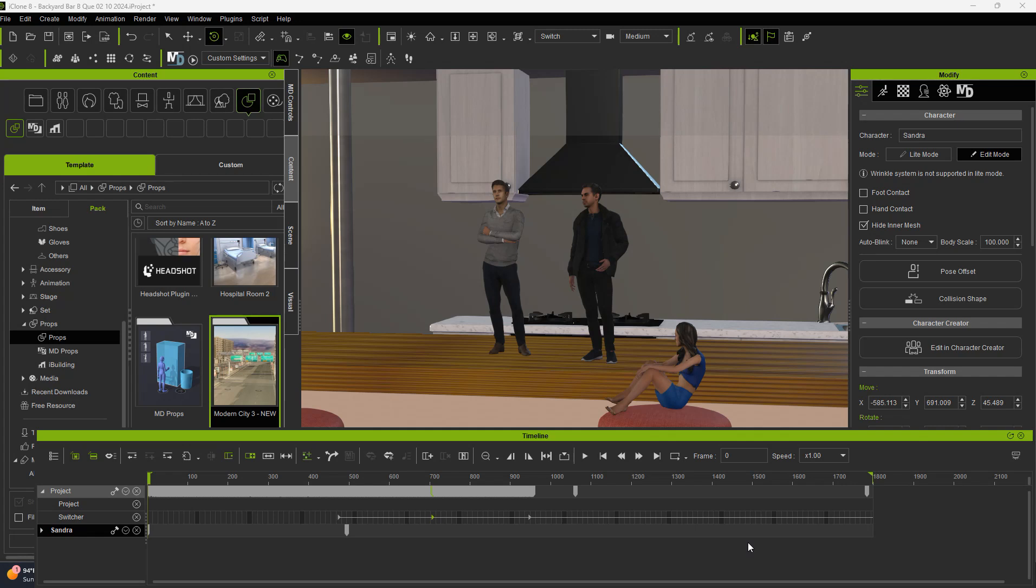Hi, this is B. Reese with Media Solutions here in Las Vegas, Nevada, and today we're going to talk to you about how to work with cameras in iClone 8.